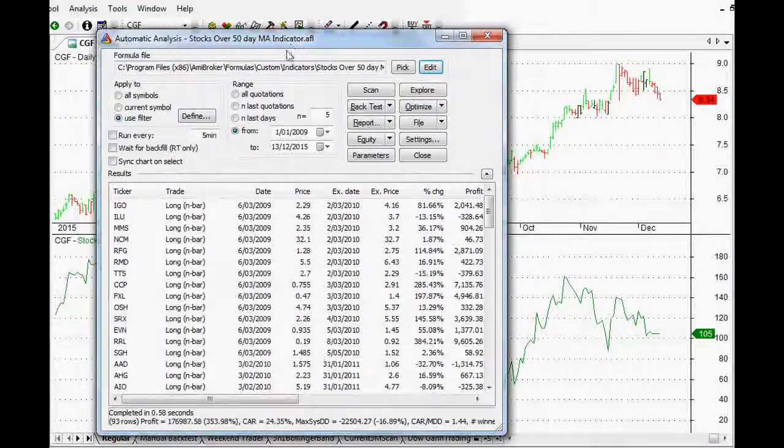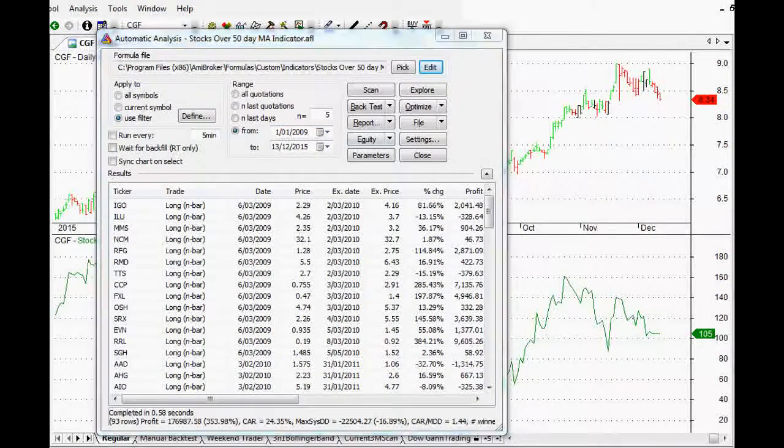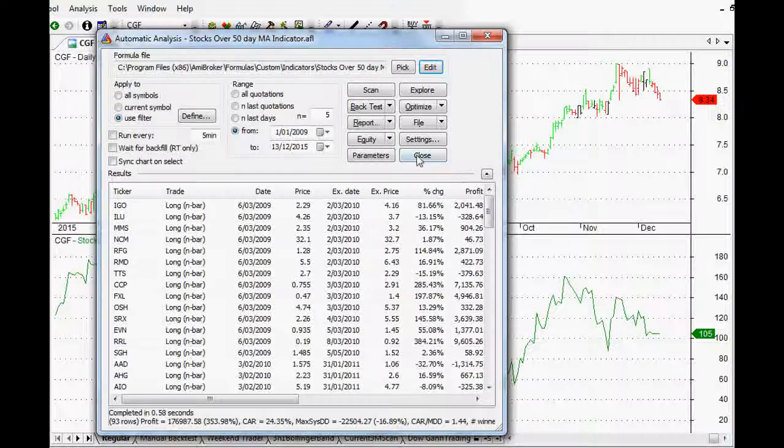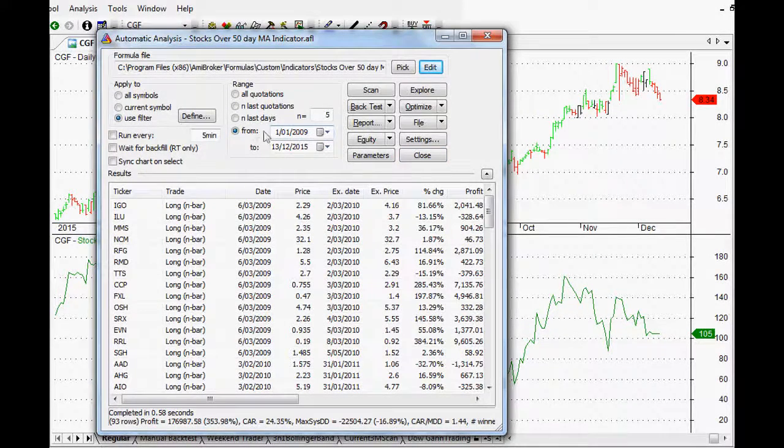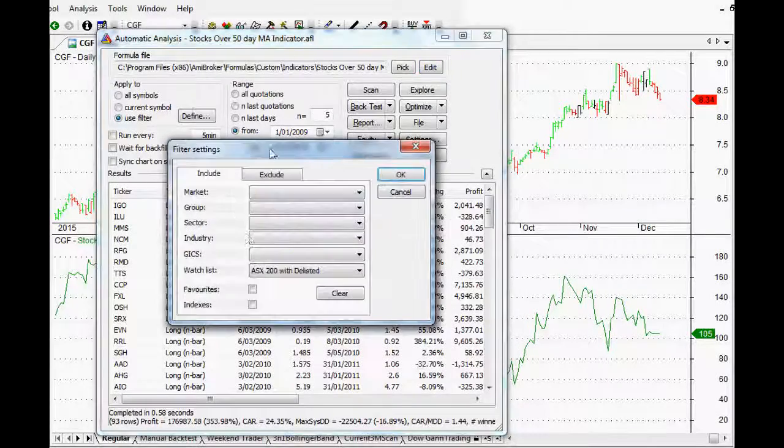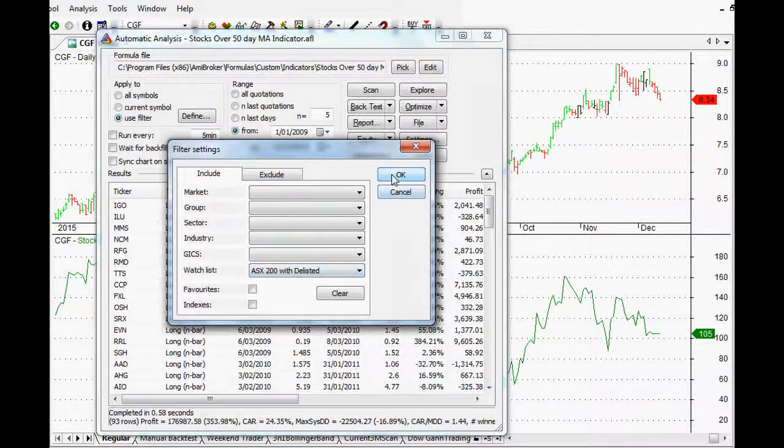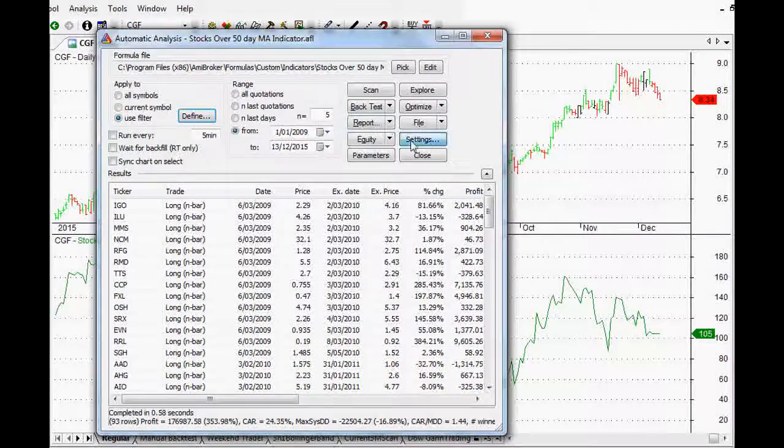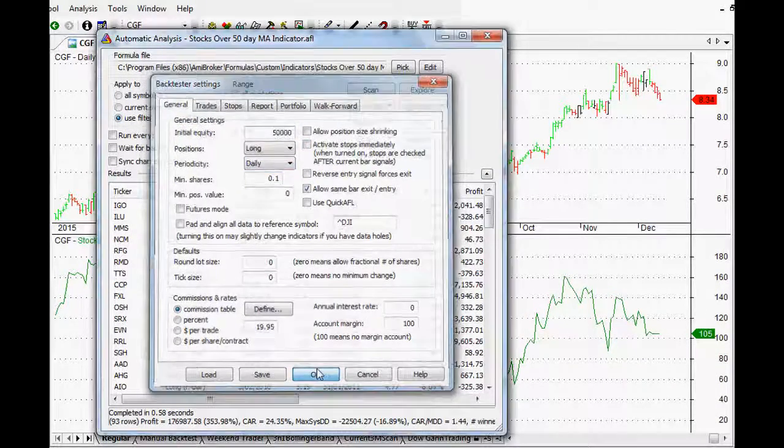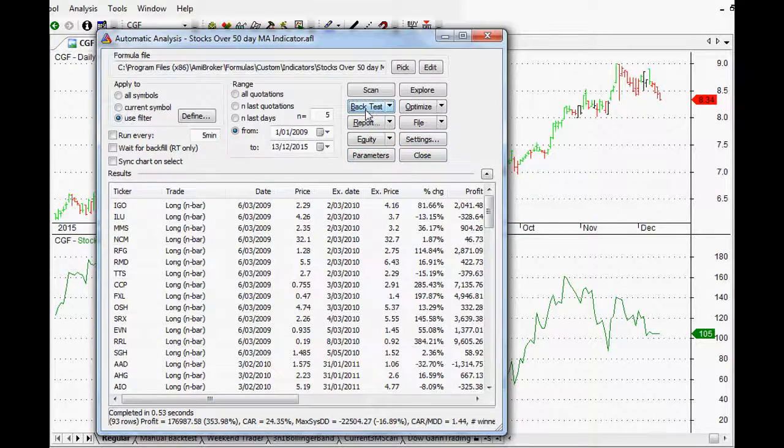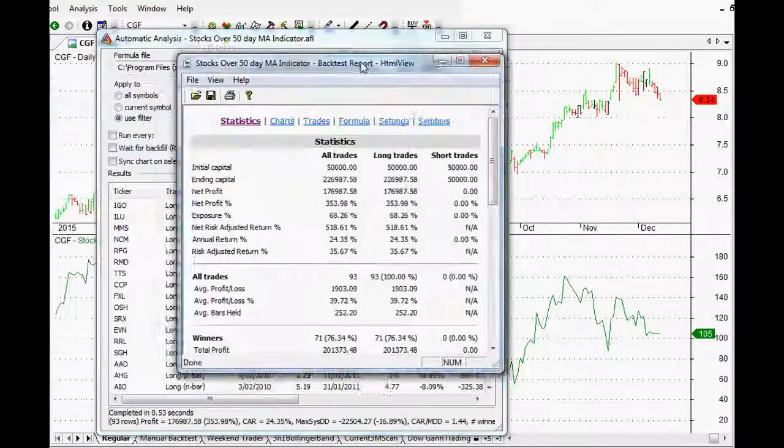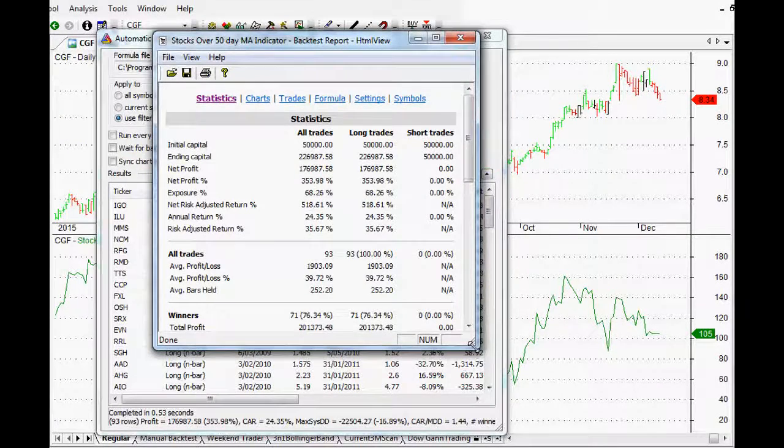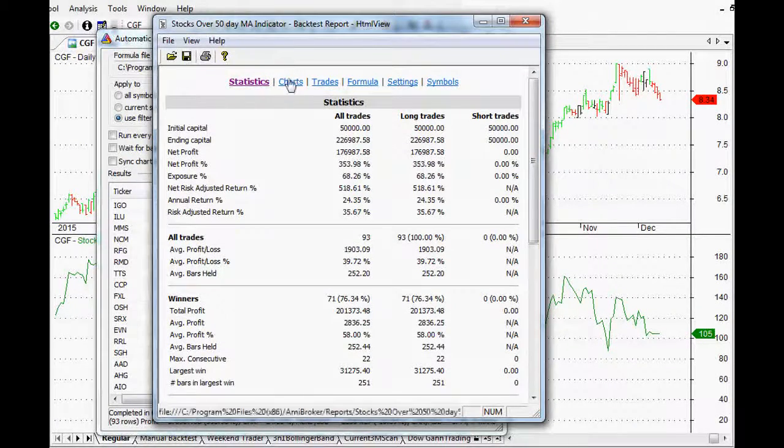Now if we actually just run that backtest, the way Chris was talking, he said since 2008. So I'm taking that as after the global financial crisis, or if we start it from the first of the first 2009, just make sure that we've got our ASX top 200 with delisted stocks in them as well. And of course, it'll be a daily trigger. And all we have to do then is just click backtest. It takes literally a couple of seconds, and we can get our report. So let's have a look and see how this has actually performed over the last five or six years.